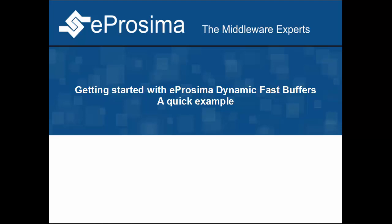Hello and welcome to this eProsima video tutorial. Here we will develop our first serialization application using our library eProsima Dynamic Fast Buffers on Windows.